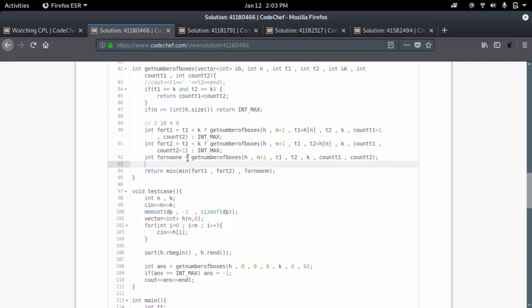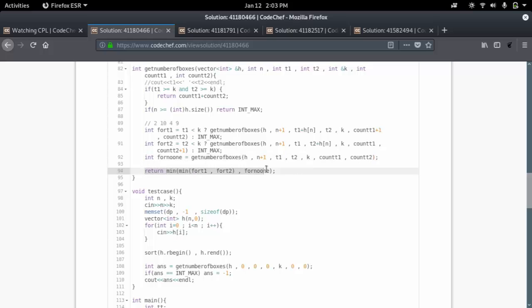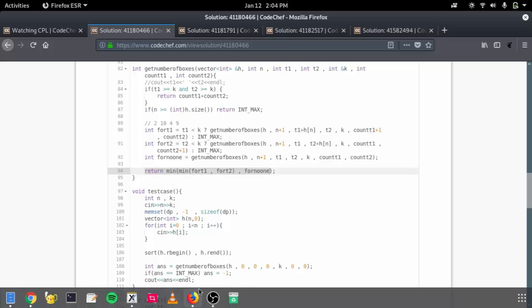If we don't want to take the current box in either tower, T1, T2, and both counts remain unchanged. Finally we return the minimum of those 3 options. This would give the answer, but it will definitely cause a Time Limit Exceeded for both the main task and the subtasks, so we need to improve it.